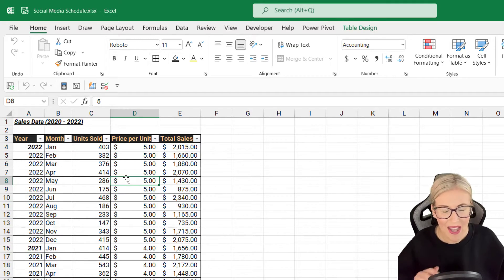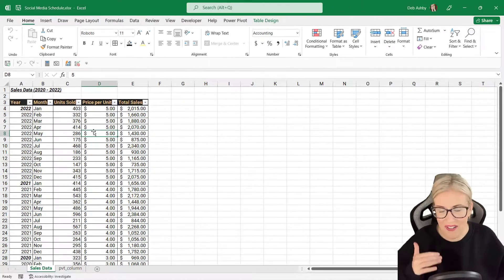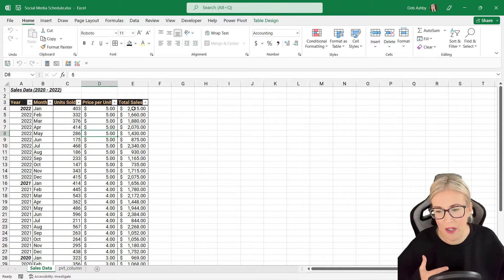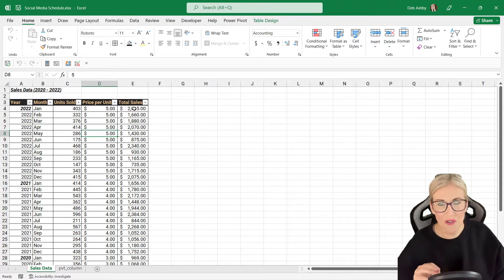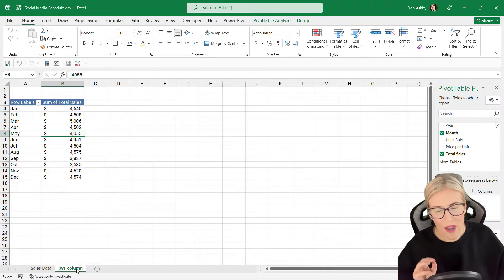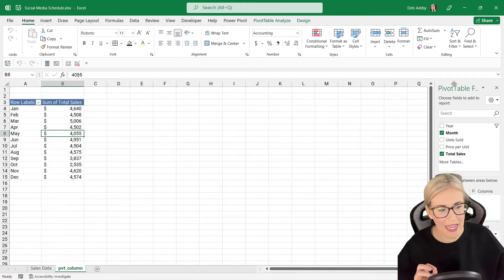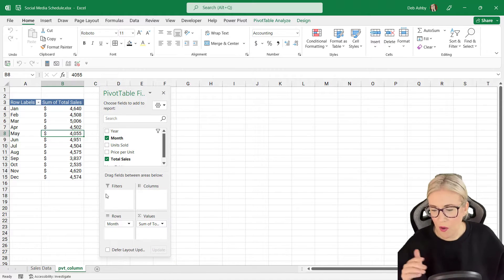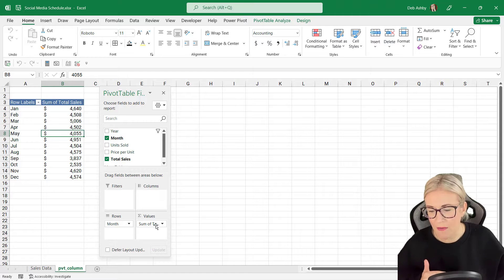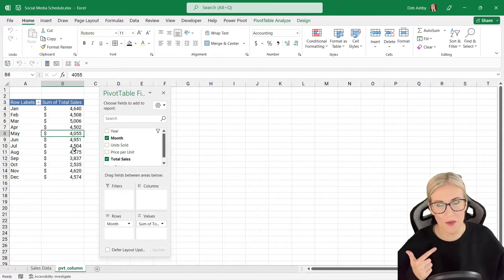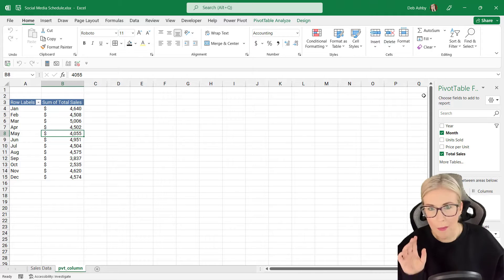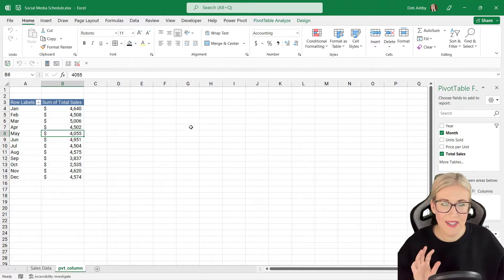I've already gone in and created the pivot table based off this table of data. We have some very generic sales figures for different months — units sold, price per unit, total sales — the usual stuff. On the next worksheet I've created a pivot table, and all we're basically representing is the months and the sum of the total sales. Very simple pivot table.